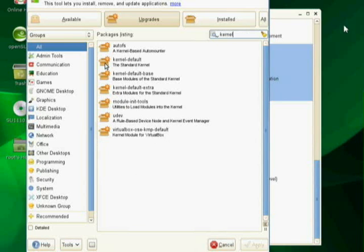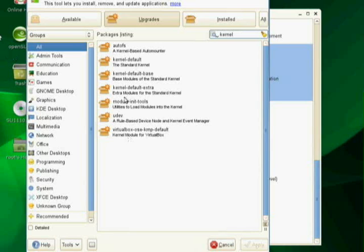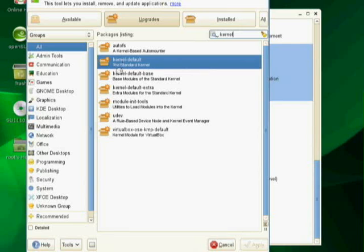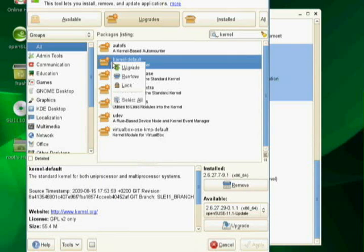So here's kernel stuff. And what I need to do is update basically all of this stuff here. And look at this. Isn't this cool? A nice kernel module built in for VirtualBox as well, which is totally cool. So I'm going to go ahead and upgrade that.